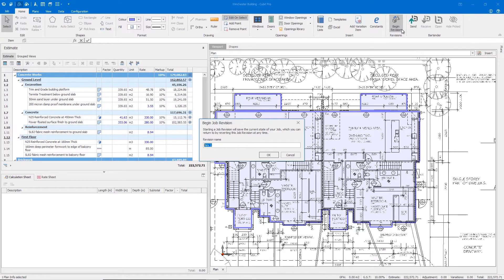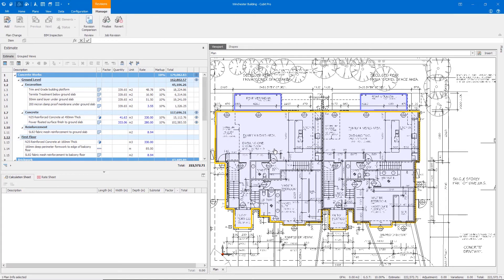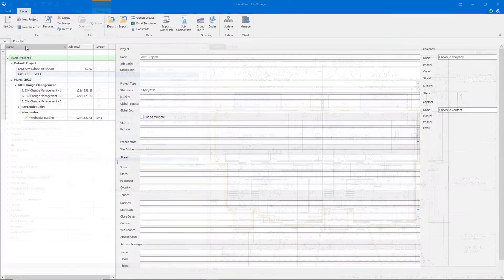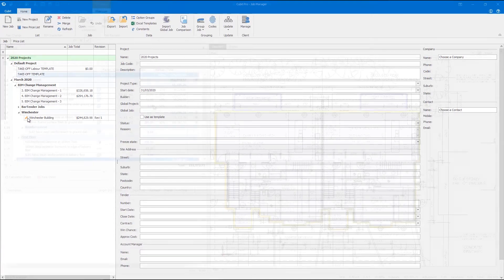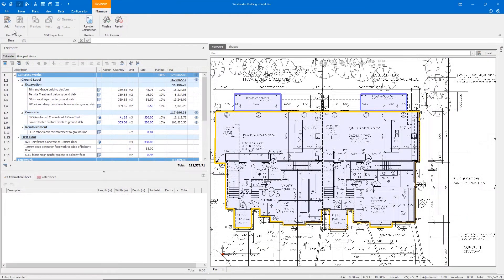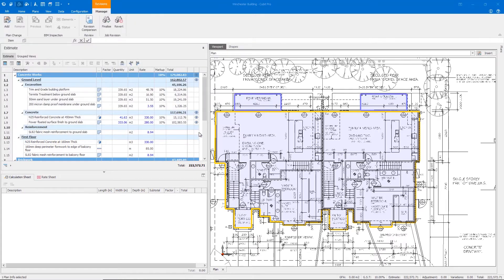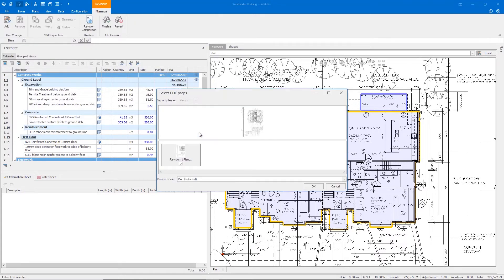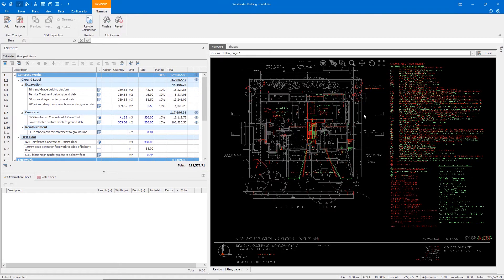Starting a job revision will place your job in an open revision state. This means you can not only see that your job is in a state of change but you can also keep track of changes and better understand what stage your estimate is at within your overall process. Inserting a plan change will allow you to easily see the differences from the original plan. Then you can apply the changes to your estimate to see the impact they have on the job.